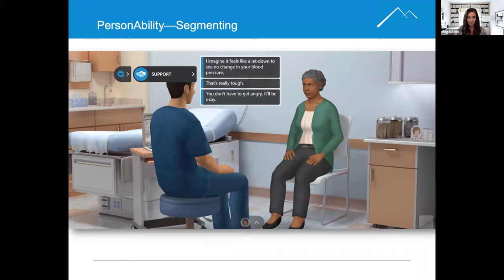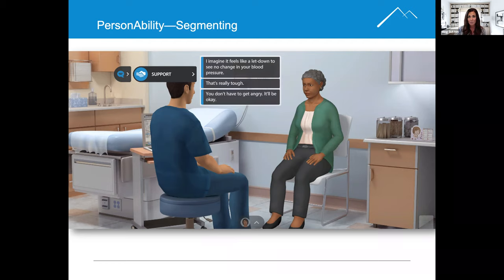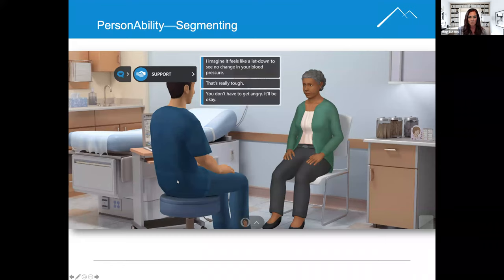Segmenting is also shown here. An example is in the didactic conversation where we're given a little bit of information and then more is uncovered as you go. We've also segmented it out into these conversations — breaking it up, doing a little bit of training on it, and then moving forward so that the learner is engaged.